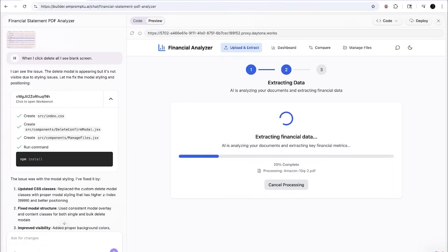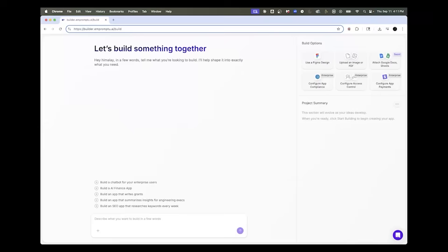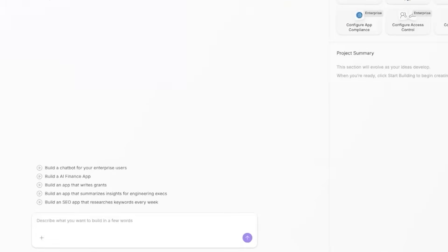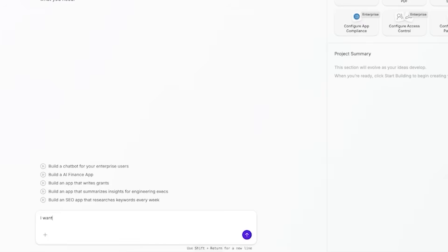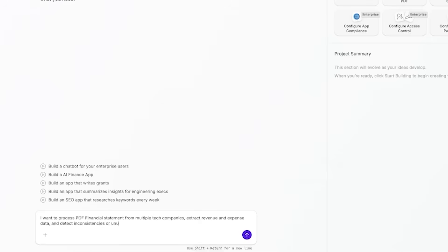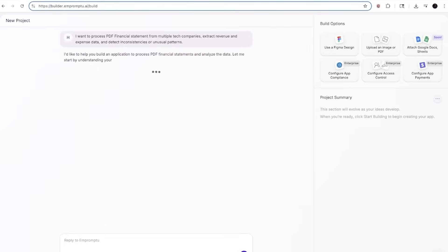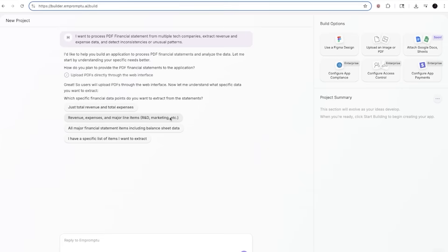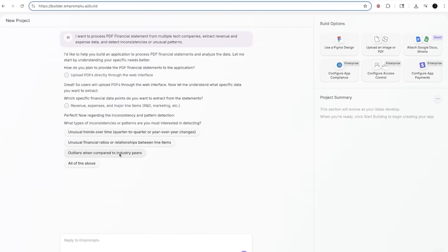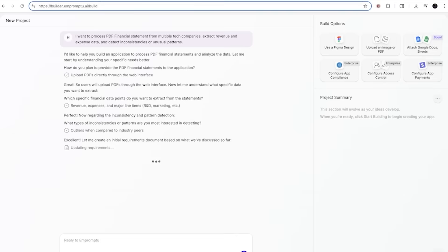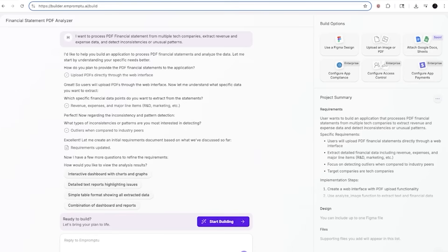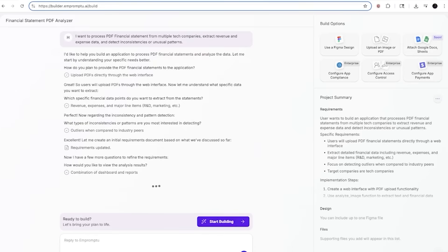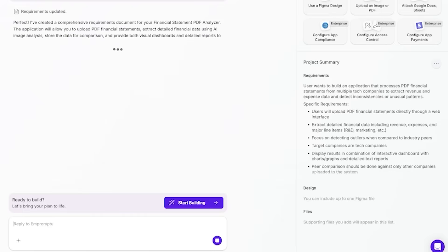I'm going to build a financial statement PDF analyzer app. From the very first screen, Impromptu asked me to describe what I want to build. Instead of writing a fancy prompt, I just type in: 'I want to process PDF financial statements from multiple tech companies, extract revenue and expense data, and detect inconsistencies or unusual patterns.' Impromptu immediately asks clarifying questions — like what type of documents and what inconsistencies matter most. I choose financial statements and cross-reference errors between balance sheets and income statements. This is context engineering — I'm not telling the AI how to do it, I'm telling it what's important for my use case. Impromptu captures this context so the AI won't hallucinate random results later.